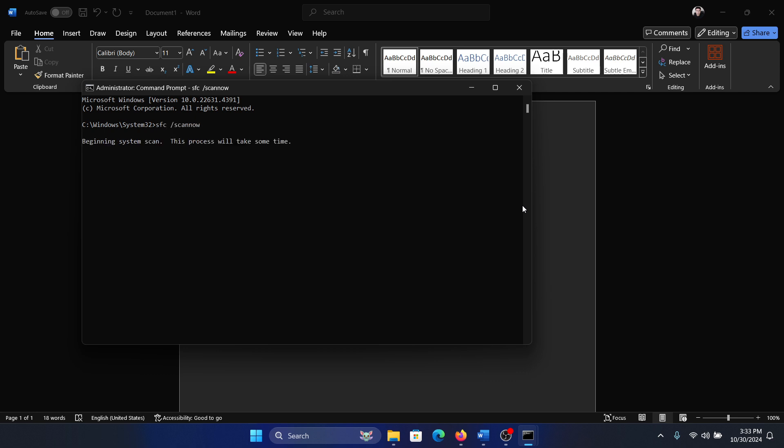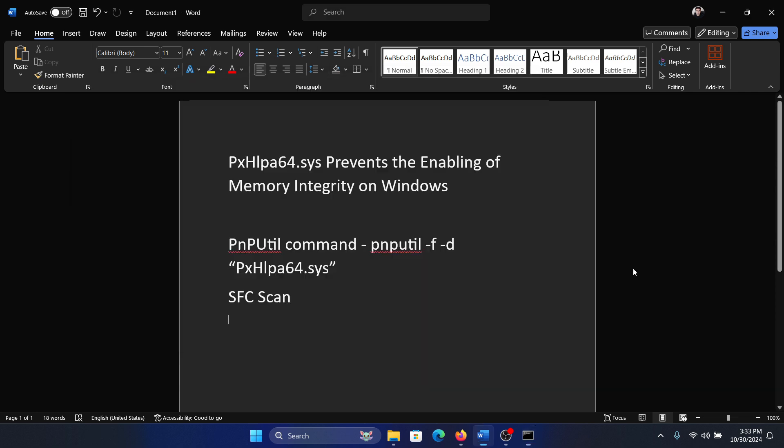This will check for missing and corrupt files on the computer and resolve them if possible.